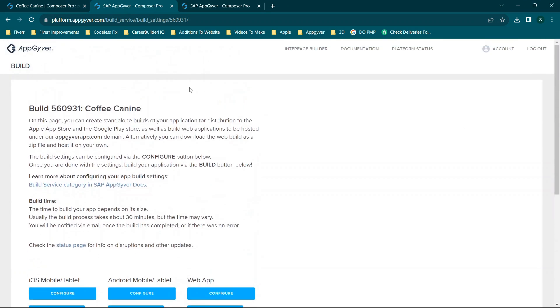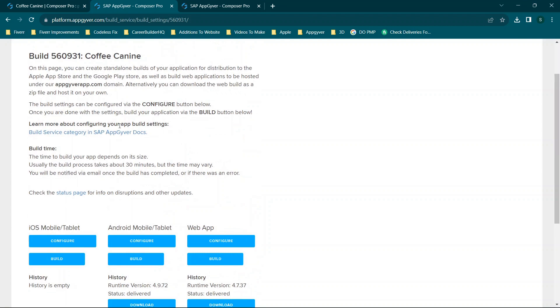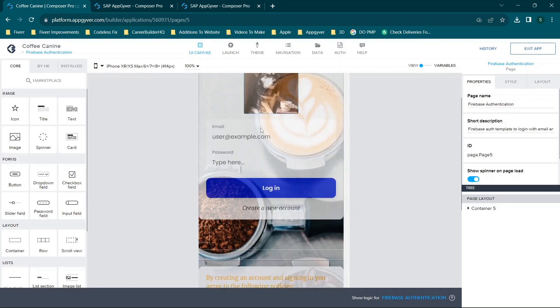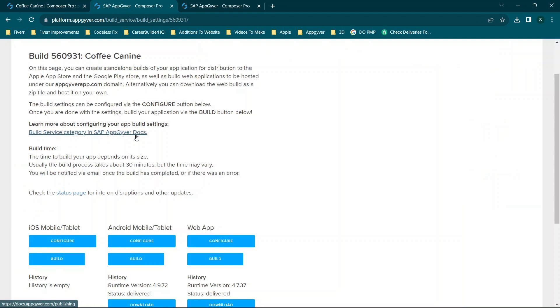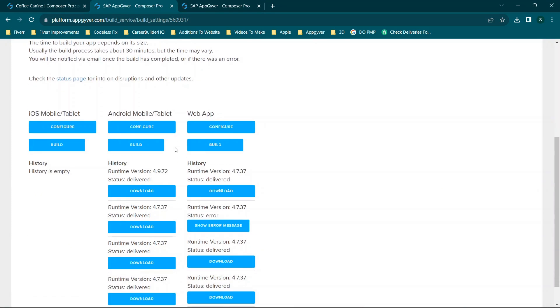With that being said, we can jump straight in using the Coffee Canine app as an example. I do have a video on my channel or a series on making a social or sharing app which uses an app similar to this. I also have this social or sharing app available over at codelessfix.com in the store under Coffee Canine, which will allow you to download the AppGyver files and use them yourself.